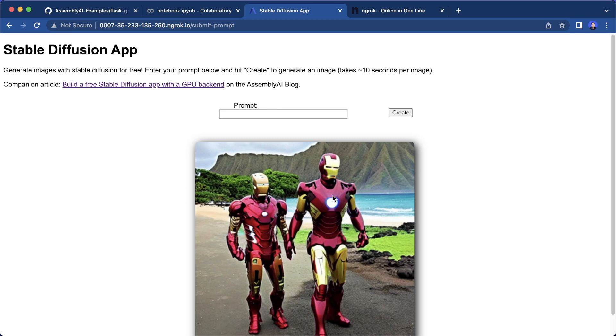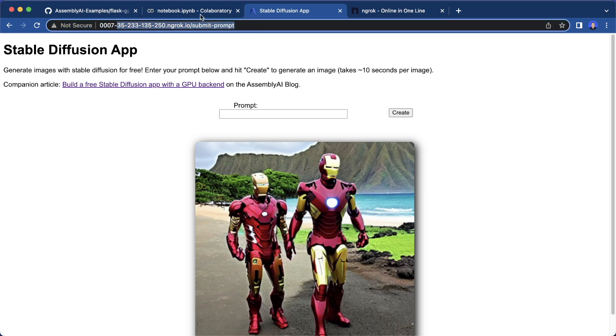And yeah, this is how we can run a Flask app with a free GPU inside a Google Colab and then access this from a public URL. And that's it. I hope you enjoyed this tutorial. And I hope to see you next time.